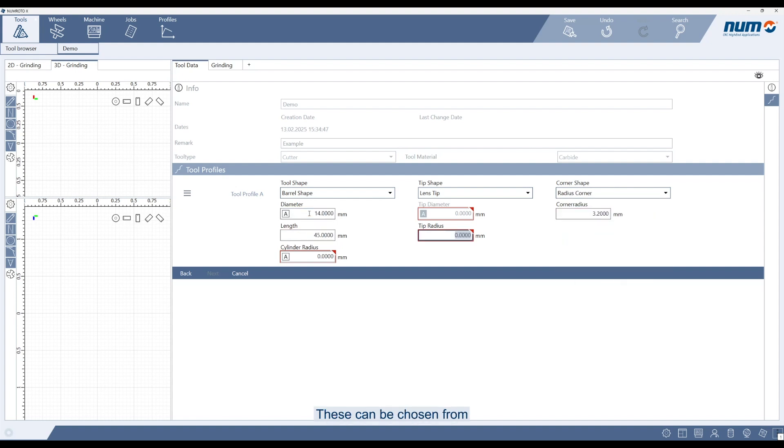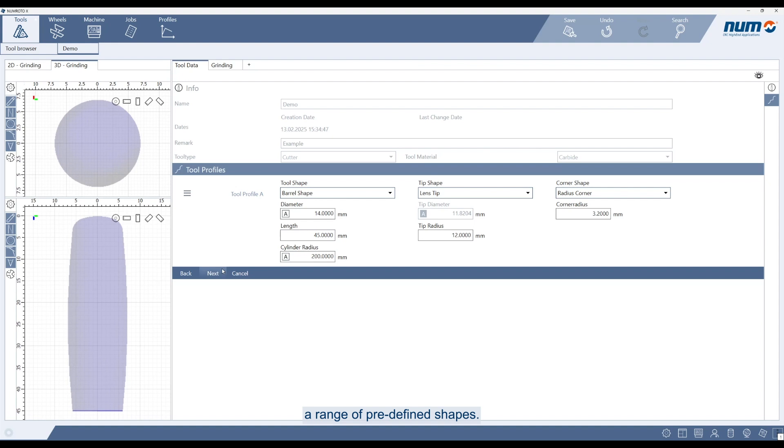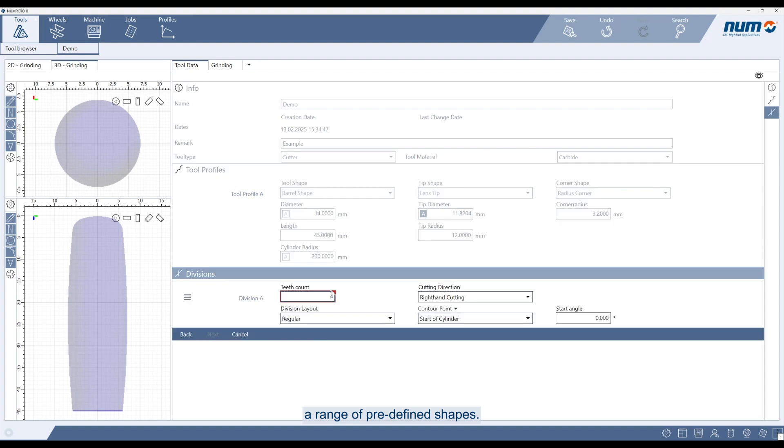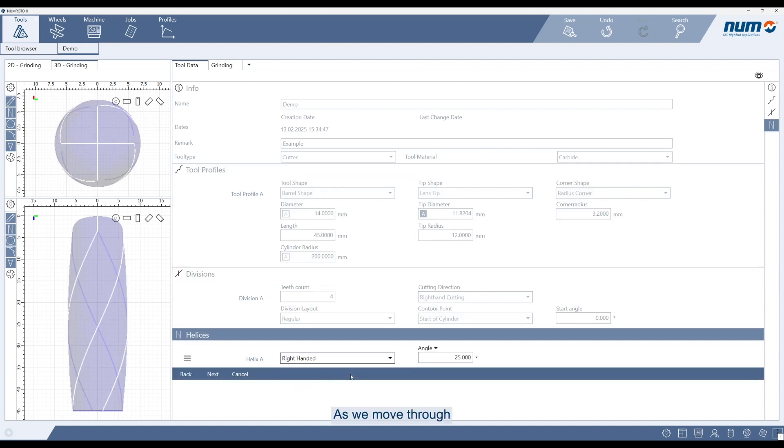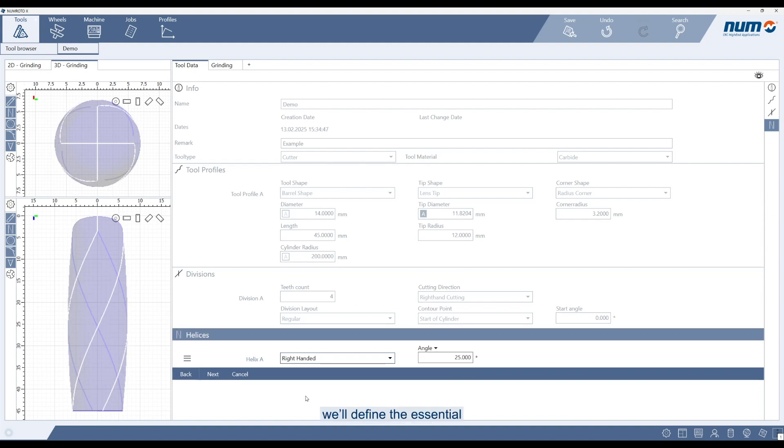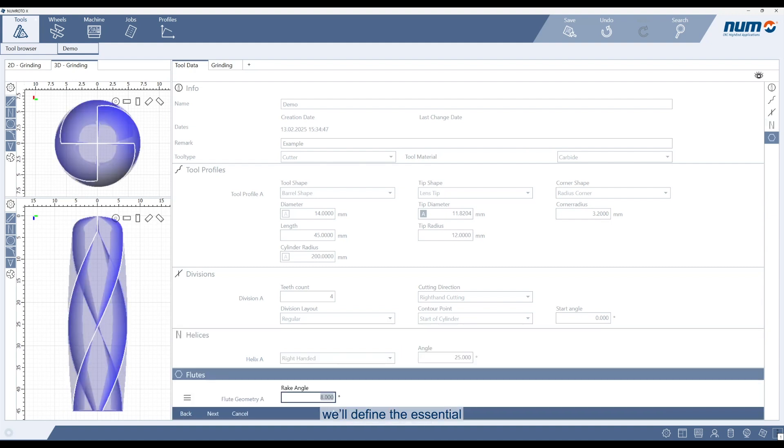These can be chosen from a range of predefined shapes. As we move through each chapter, we'll define the essential geometry elements of the tool.